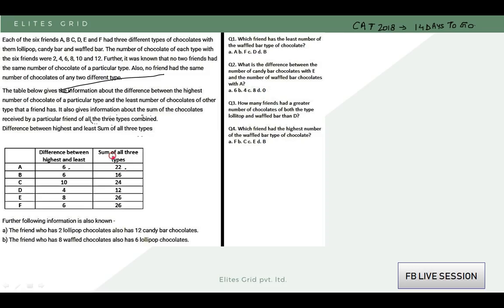So, the difference between the highest and least is given as 6, and the sum of all 3 types is given as 22. There are 3 different types available for us, and the difference between the lowest and highest value is 6, while their sum is 22.